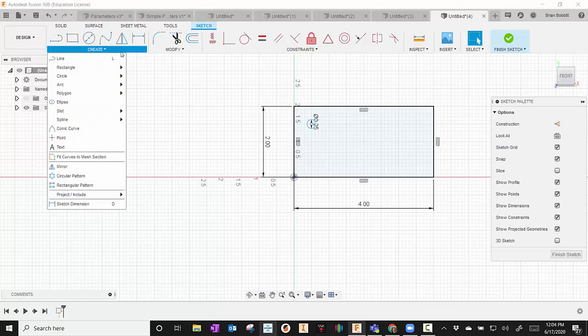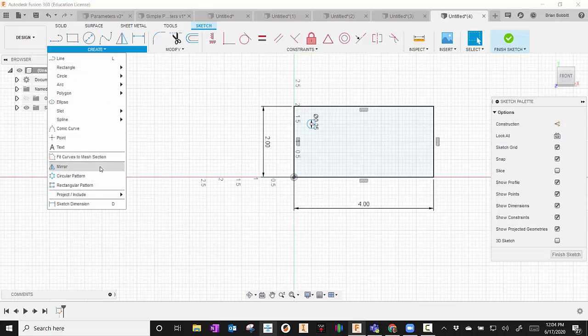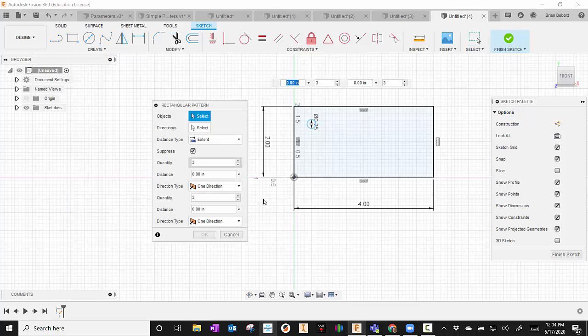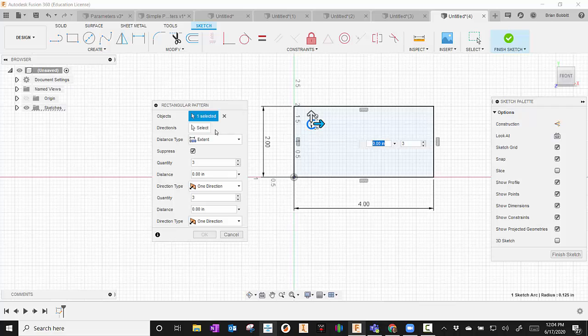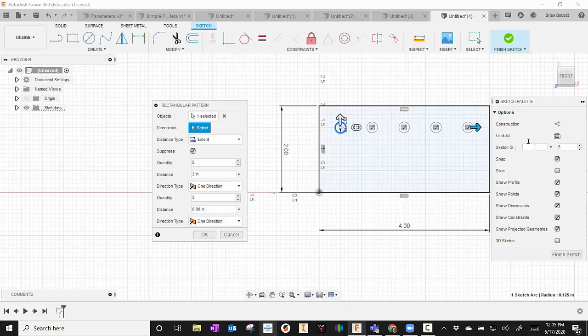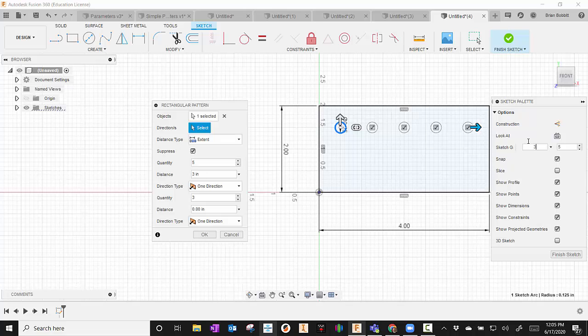Then I'm going to go to Create. But this time, I'm going to choose Rectangular Pattern. It's asking what object do I want. So I'm going to click the circle. For directions, I'm going to select this way. And then I'm going to tell it that I want five there. So on that spacing, I'm going to put a three in there so that they're evenly spaced.